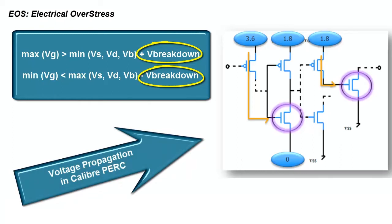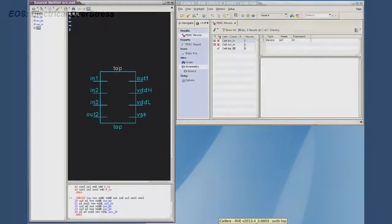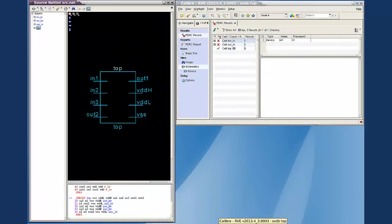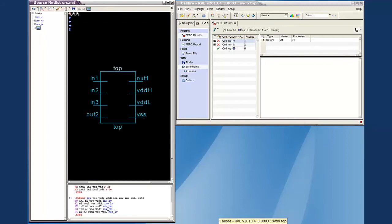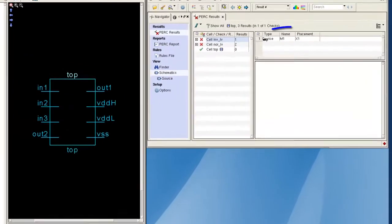Let's see how we would debug the results from a Caliper Perk run in Caliper RVE. By selecting one of the violations, we can see the detailed results.